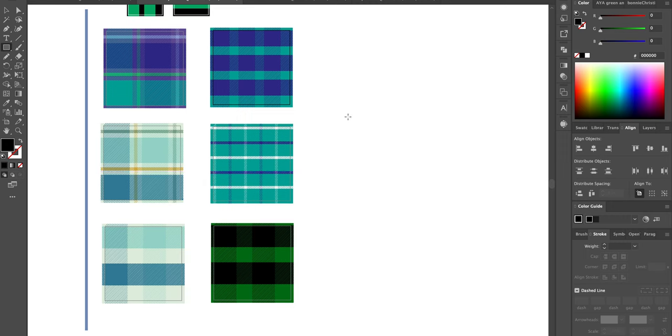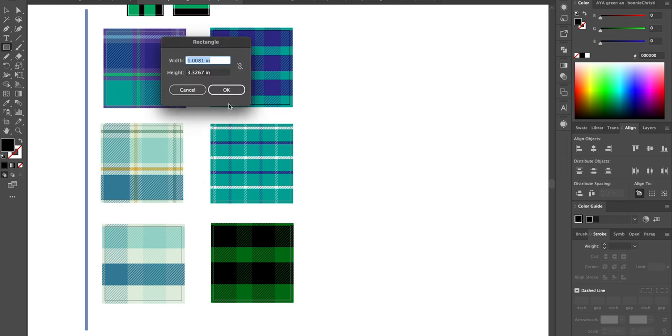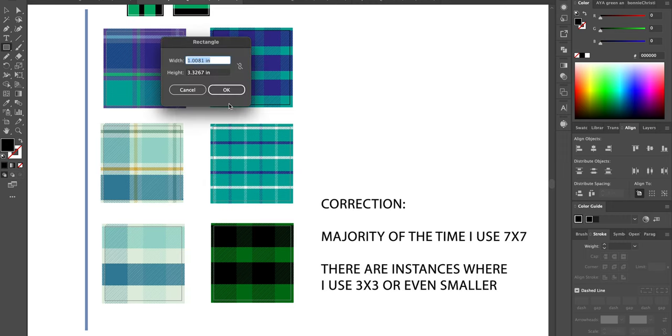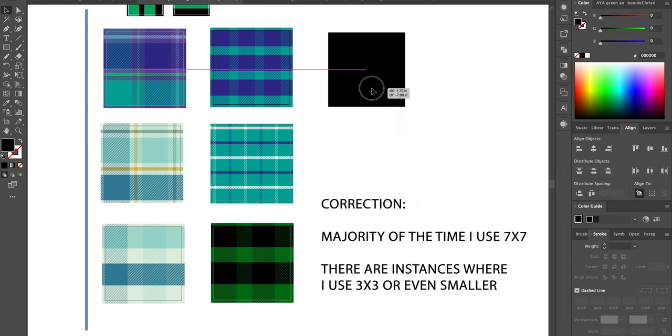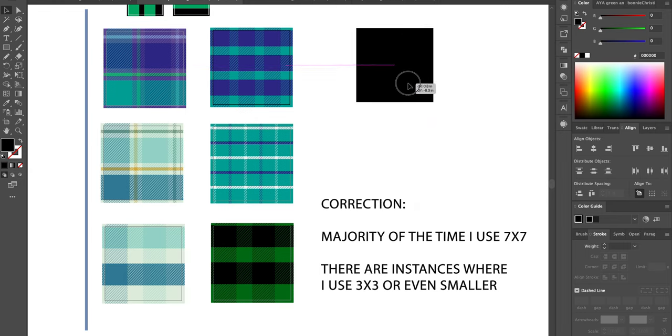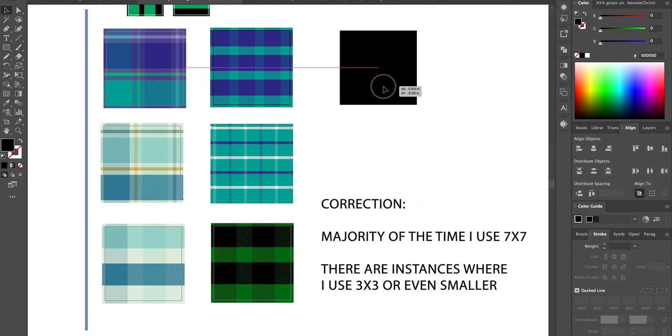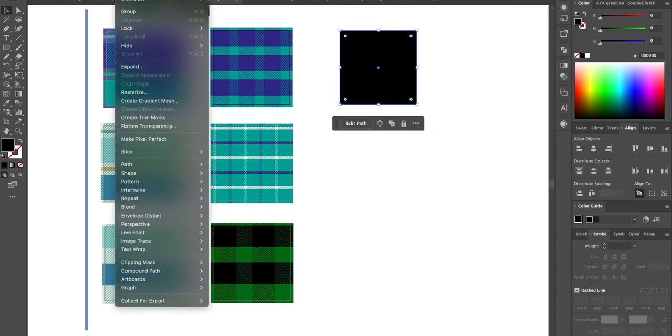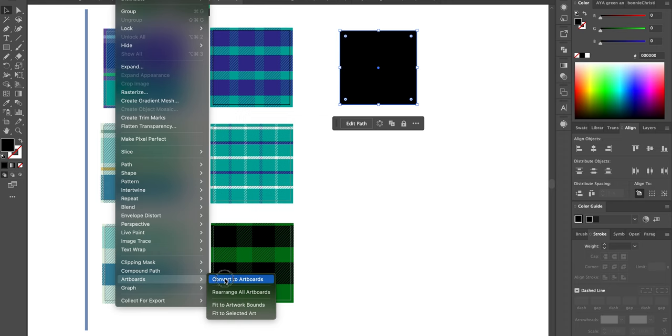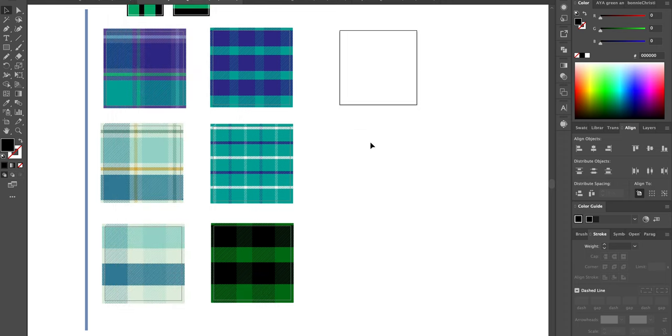First, you press M and I always use the same size canvas, so I stick with a 7 inch by 7 inch square. It's kind of universal for me, but you can make it 10 or 12, whatever you want. Okay, so we're gonna take this and then you go up to Object, Artboards, Convert to an Artboard.